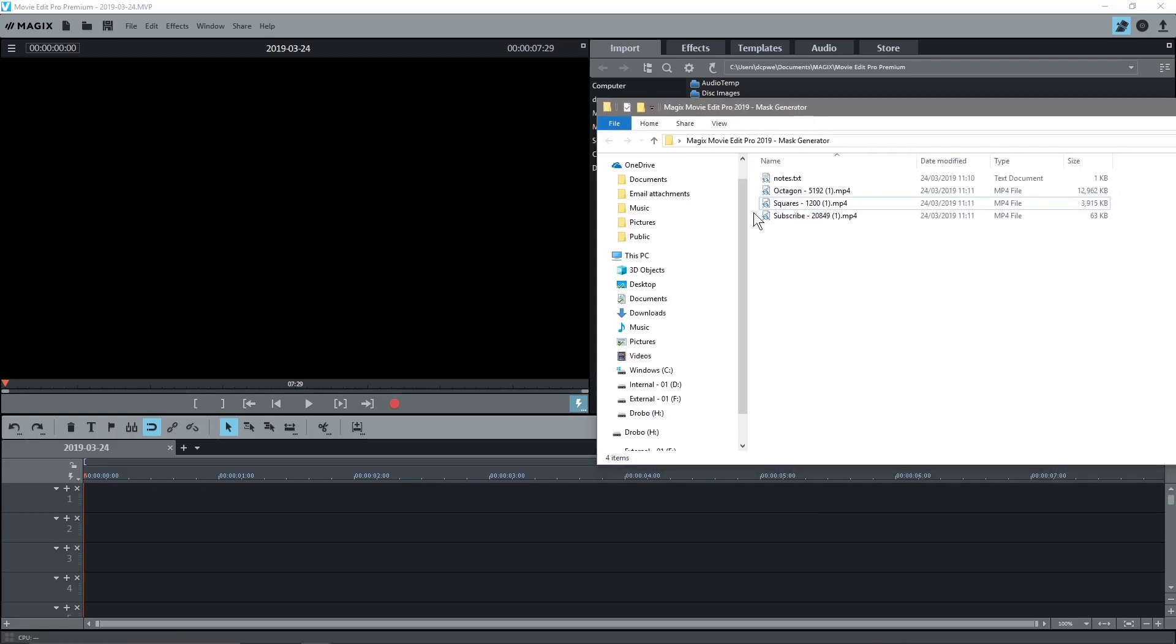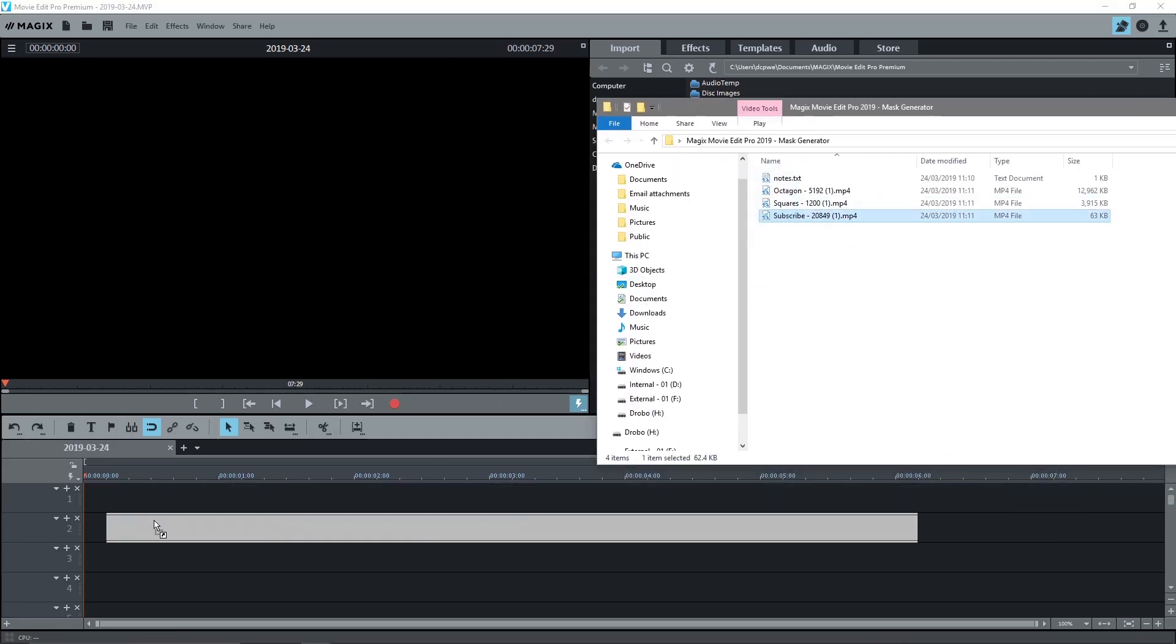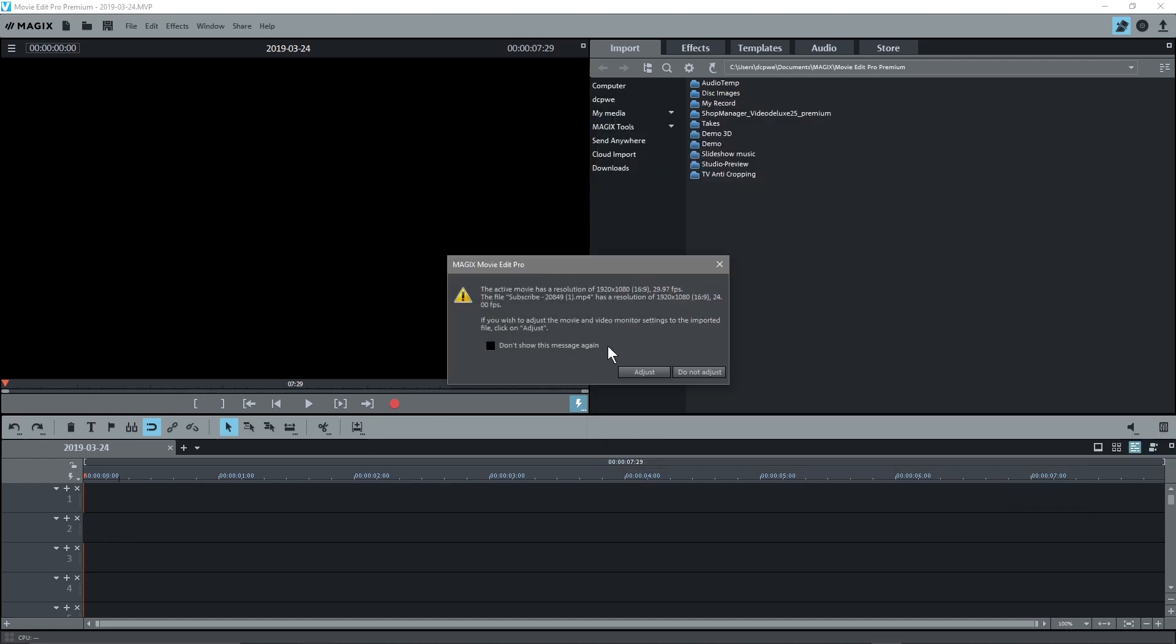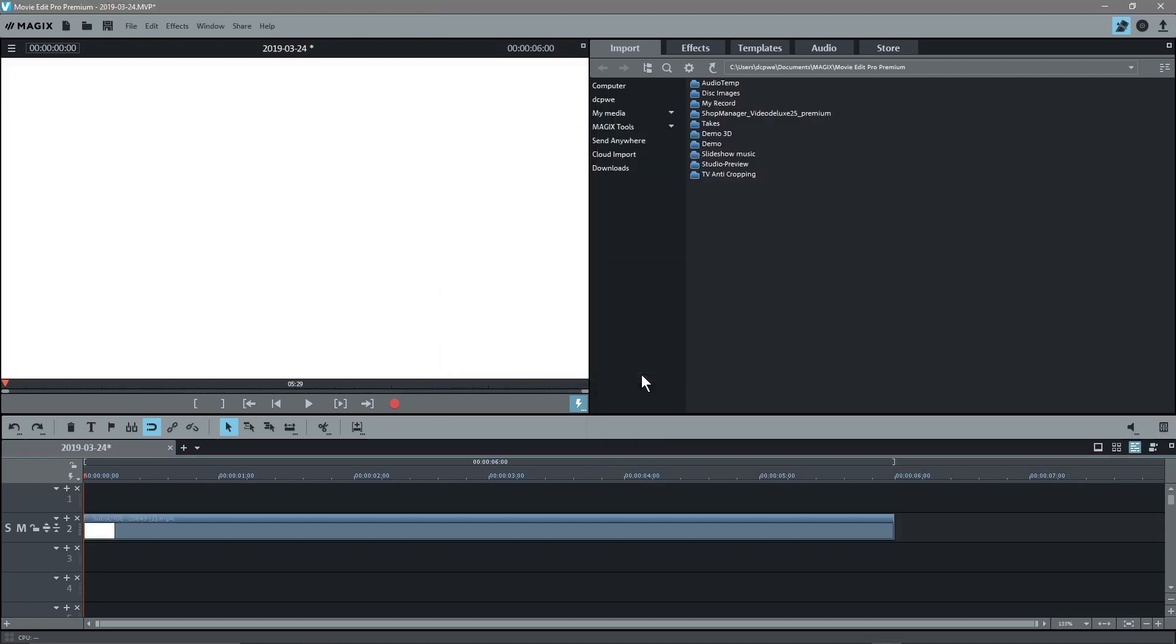The first thing I'll do is drag in the subscribe text. Here's the subscribe text and it's going to tell me that I need to change the frame rate. So I'll adjust it and I'm dragging it onto the second part of the timeline, not the first, the second part here.